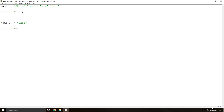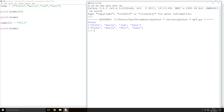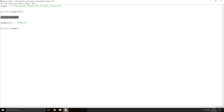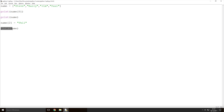If we also print the array before making the change, you can see what has changed. Python creates the array with all the names, then prints out Steve at position 0, then prints the whole array. It then gets to the line where we change the value at index position 2 to Phil, and when it prints the whole array again you can clearly see it has changed Jim to Phil.